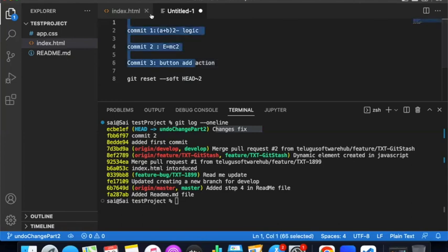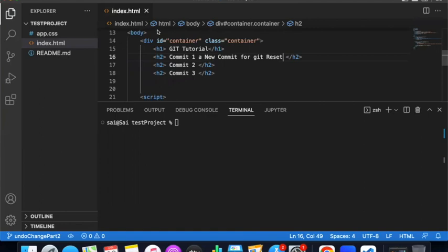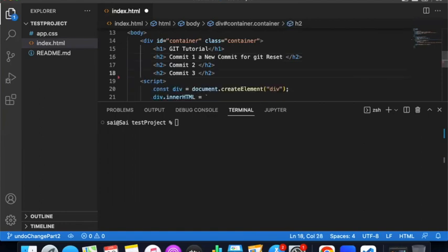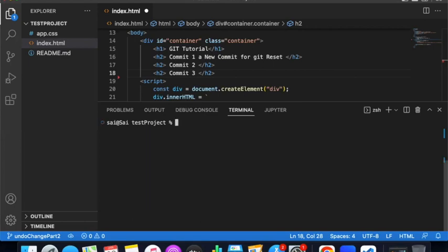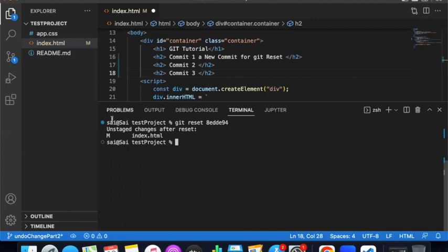So that was soft reset. Now this is hard reset. With hard reset you use numbers one, two, three with HEAD~. You do git log --oneline, then you see the heads. You reset a particular head - maybe you reset that head. After reset you see unstaged changes after reset. That is the reset type.